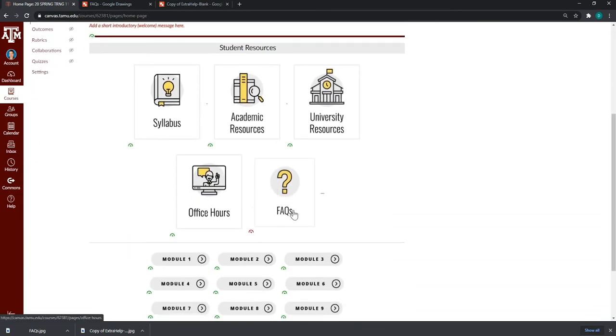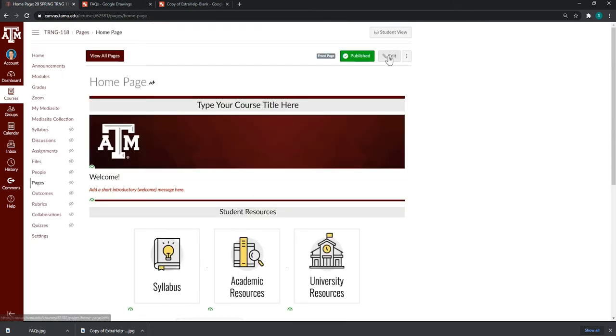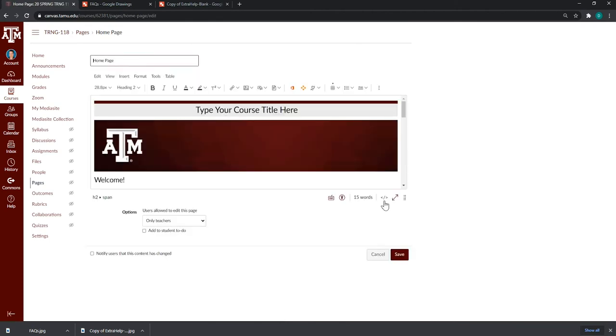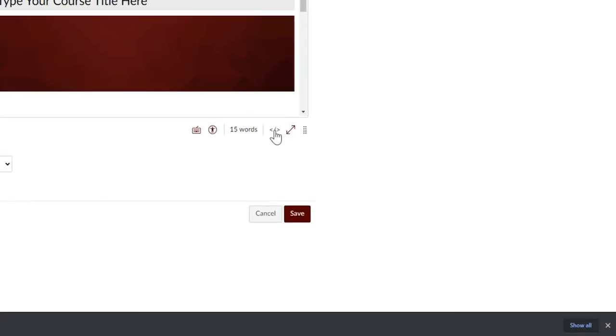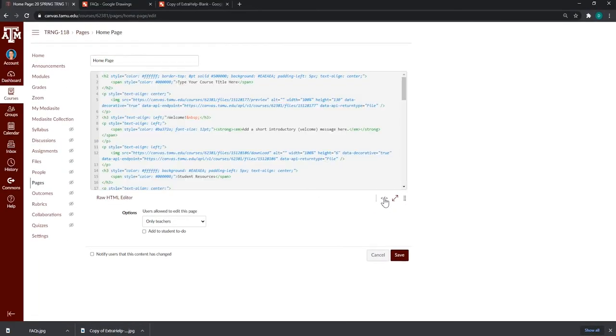Now, you may notice that this button is a bit smaller compared to the other buttons. So, we're going to fix that. I'm going to go back into edit view. And I have this icon that will allow me to switch to the HTML editor. Let's click on it.